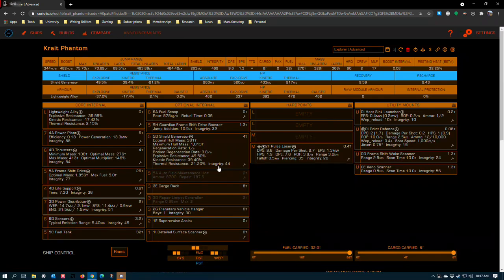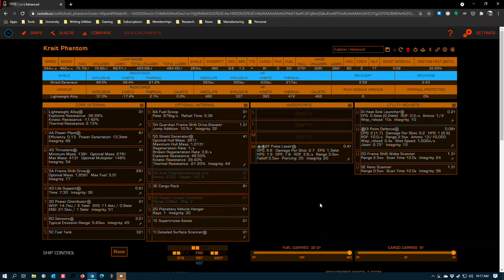If you haven't built an exploration ship yet, I actually recommend you try to build the Diamondback first because it will give you comparable jump performance and travel times without needing to invest as heavily in resources like the Krait Phantom will require you to do. And if you think that the Krait Phantom is tough, man, we still got the Anaconda and the Beluga in this series. And if you guys want me to review any other exploration ships, let me know in the comments. I will catch you later.